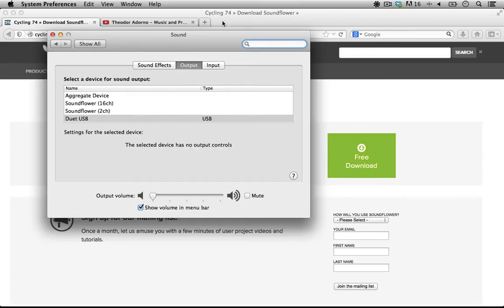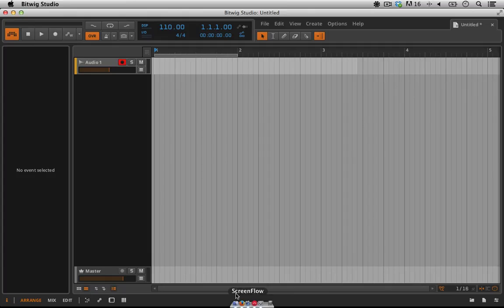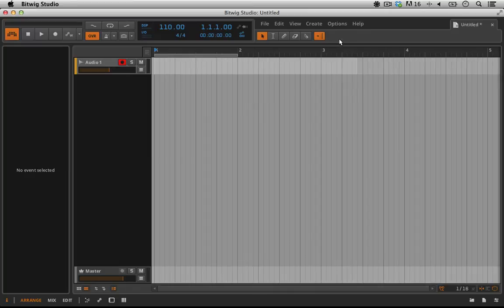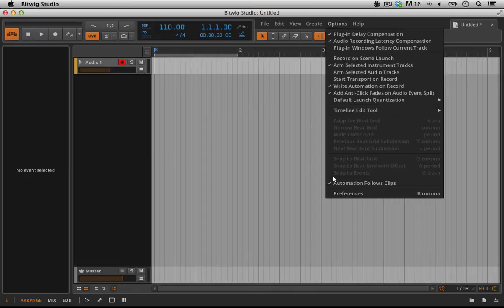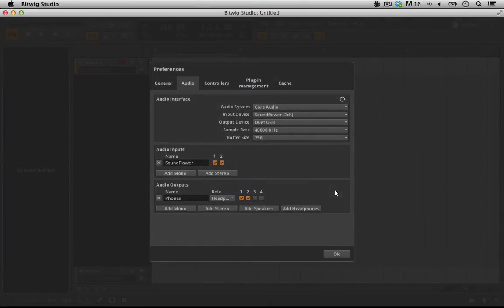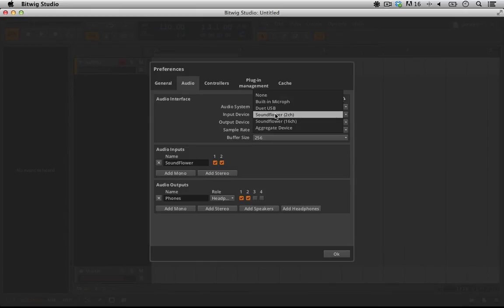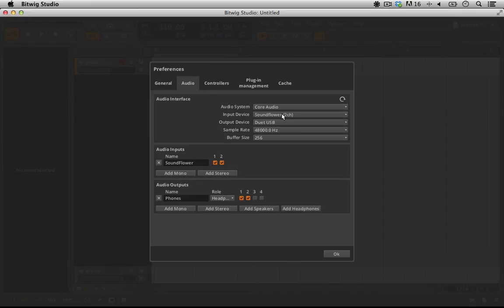Once I've adjusted my system preferences and have changed my input and output to Soundflower, I'll go into Bitwig Studio here and I'll adjust my preferences. In my preferences here I need to ensure that my input device is coming from my Soundflower 2 channel. Once you have this installed every time you open up Bitwig you should have the option to choose Soundflower 2 channel.